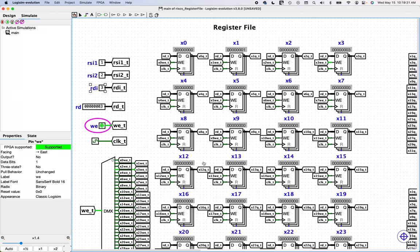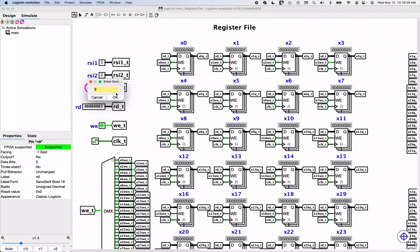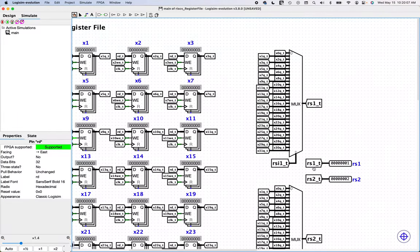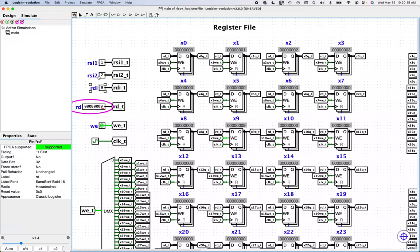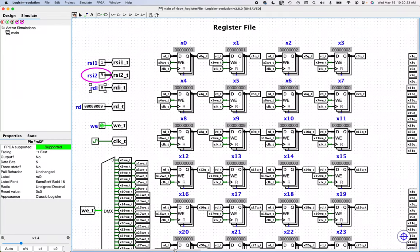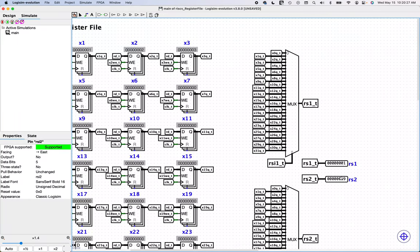Let's pick register 9. Change the destination index to 9, change the RD value to 9, and tick the clock — boom, there's register 9 with the value 9 written. You can see write enable is high for register 9, coming from our demux. If I scroll to my outputs — the source indices were still pointing to 1 and 2 — but if I change register source index 2 to 9, I expect RS2 to show 9. And in fact, it does. The register file is working.